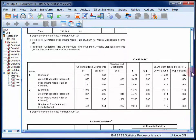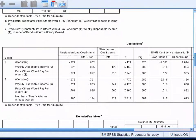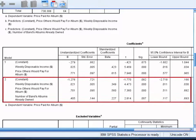Next we'll scroll down to the coefficients table, which tells us about the role that each predictor plays in the regression. Generally speaking, we would only interpret the coefficients for the final model — in this case, model two.